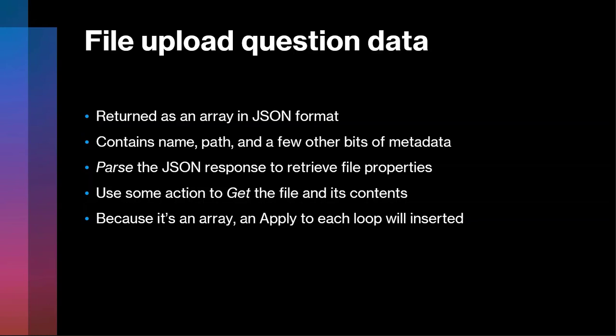And as we just saw in that sample, it contains name, path or URL, and some other bits of information that we might need. What we need to do really in the flow is perform a function or an action called parsing. And parsing just means go through this JSON data to return the named properties so that we can then extract the values associated with those properties. And we're going to then use that data in a get action to get the file metadata or get its contents later in our next video.